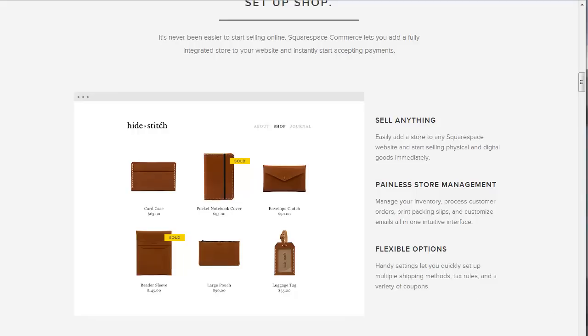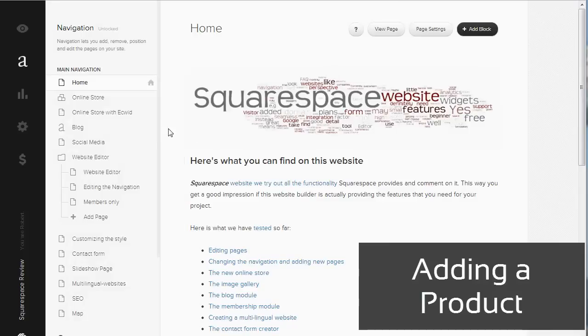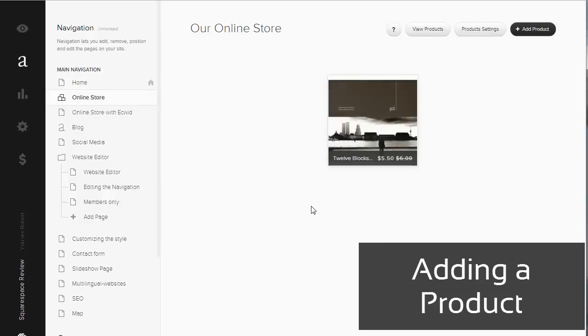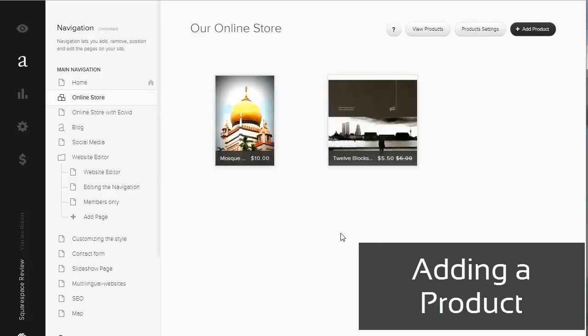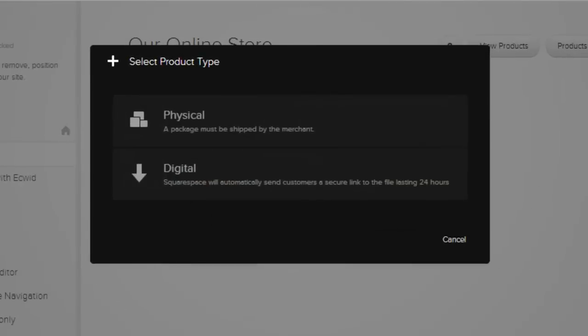But we're here to find out what's behind the curtain. We start by adding a new product. Squarespace lets you decide whether you want to sell physical or digital products. The main difference is that digital files will be delivered automatically, right after the successful payment. The buyer receives a download link via email when the transaction is finished.